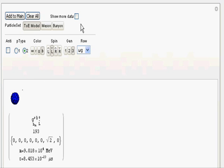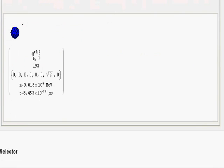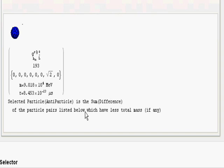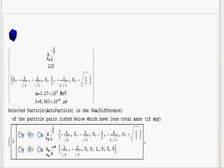If you want to calculate more information, which will slow it down, you can check the 'show more data' box. This will provide the possibility that there are sums and differences that equal the same charge configuration or E8 position. For this one there don't happen to be any, but if we select, for example, a third generation quark, it should come up with a list of pairs that provide a sum or difference. If it's an antiparticle, it will be a difference. As you can see, this list now comes up.